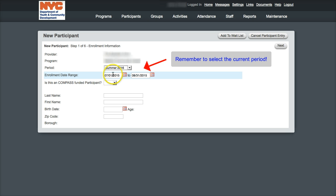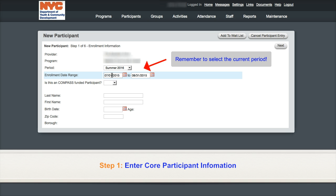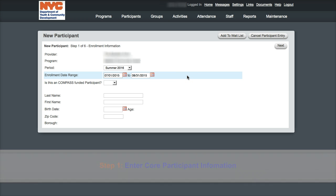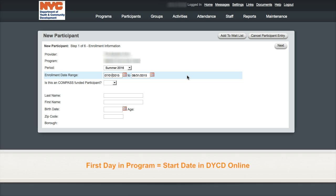The first step asks for core enrollment information. You'll notice that the default for the enrollment date range is the current date until the last day of the program period. The first day for your participant in DYCD Online should match his or her first day in your program.